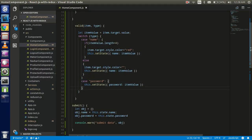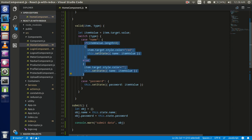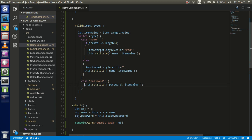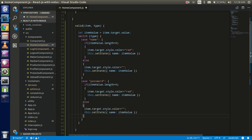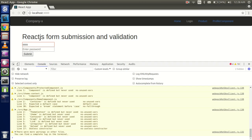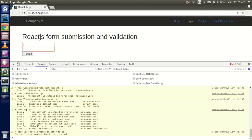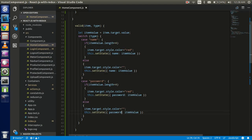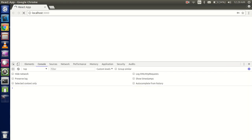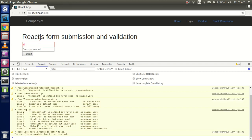Now it's working correctly. I also added the else case so the color resets when the input is valid. We update both the password state and the validation color in the else case. Now the password validation works — once the password reaches the required length of eight characters, the color clears and everything is fine.